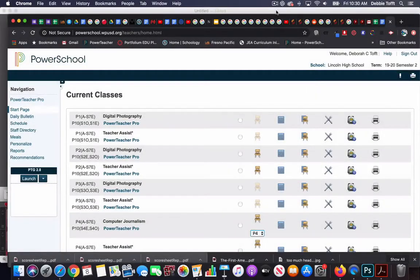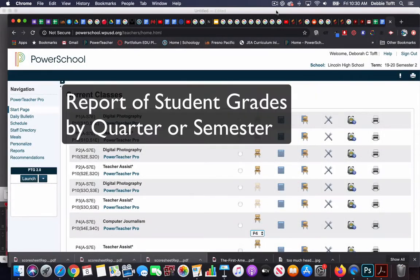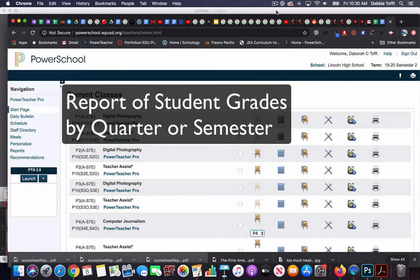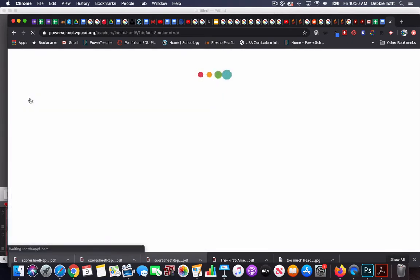If you would like to run a report on your students' grades from all of your classes at the same time, navigate to Power Teacher Pro.